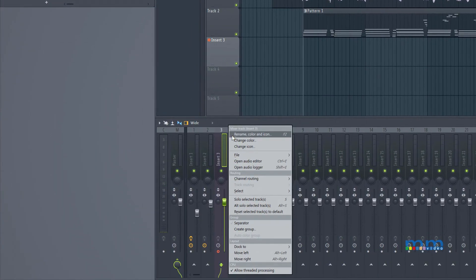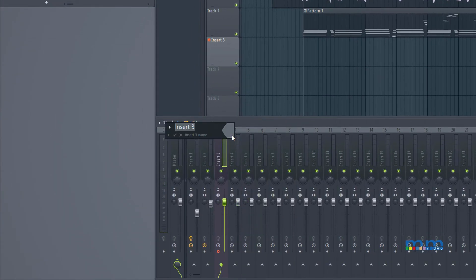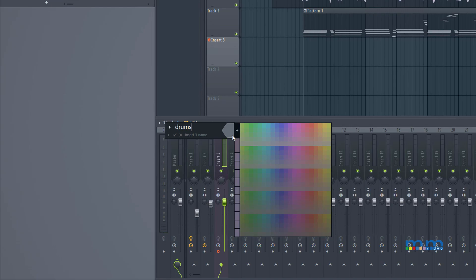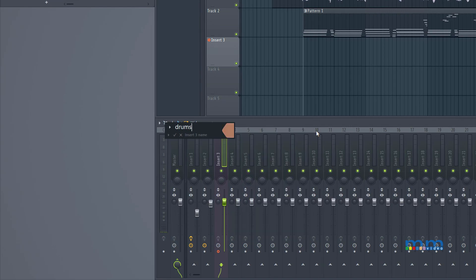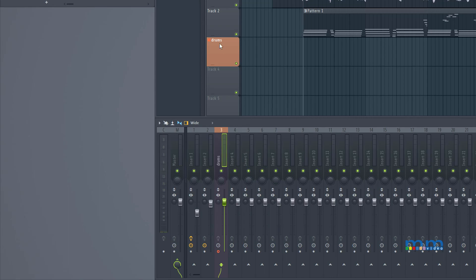Now I'm going to right click to rename this and call it drums, click on here and give it a color, make it orange, press enter, and now you'll see that both the playlist track and the mixer track are in sync.